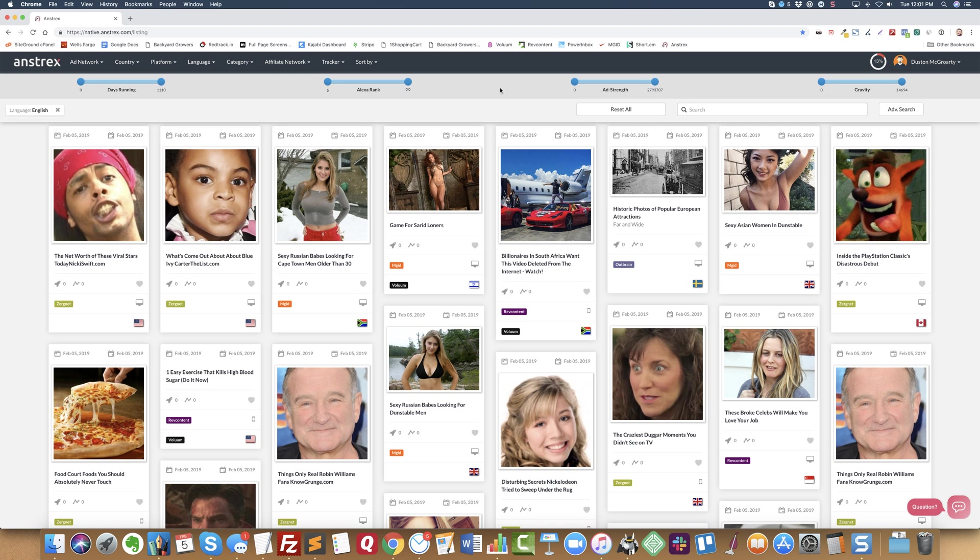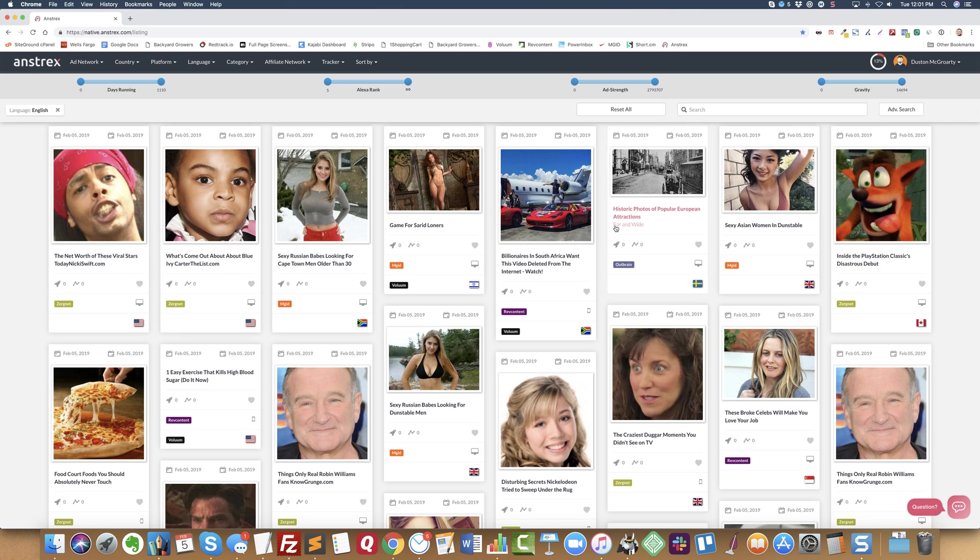What you're looking at is the screen that you see when you log in. This is the ad creative image, this is the headline, and sometimes there will be a title down here that people use for either the name of the site or the product that they're promoting.